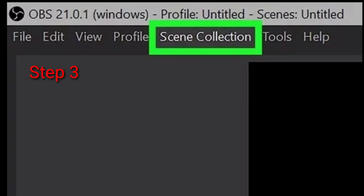Step number three: Click the Scene Collection tab. This button is on the menu bar at the top of the app window and it will open a drop-down menu.